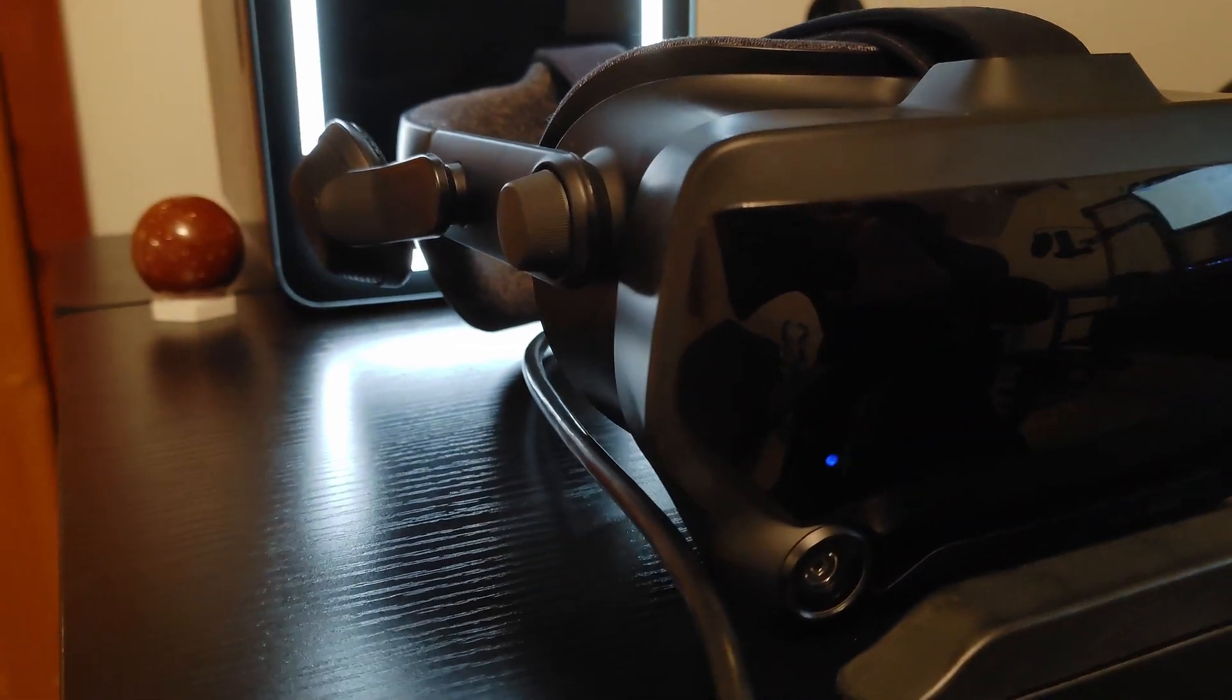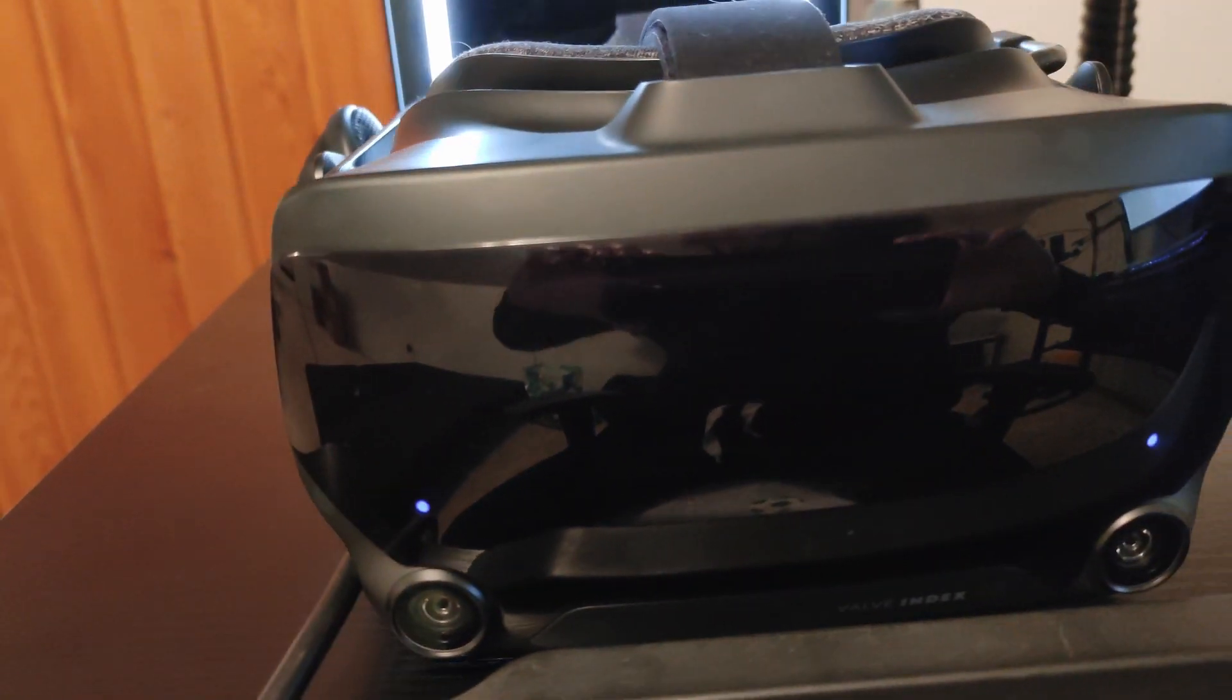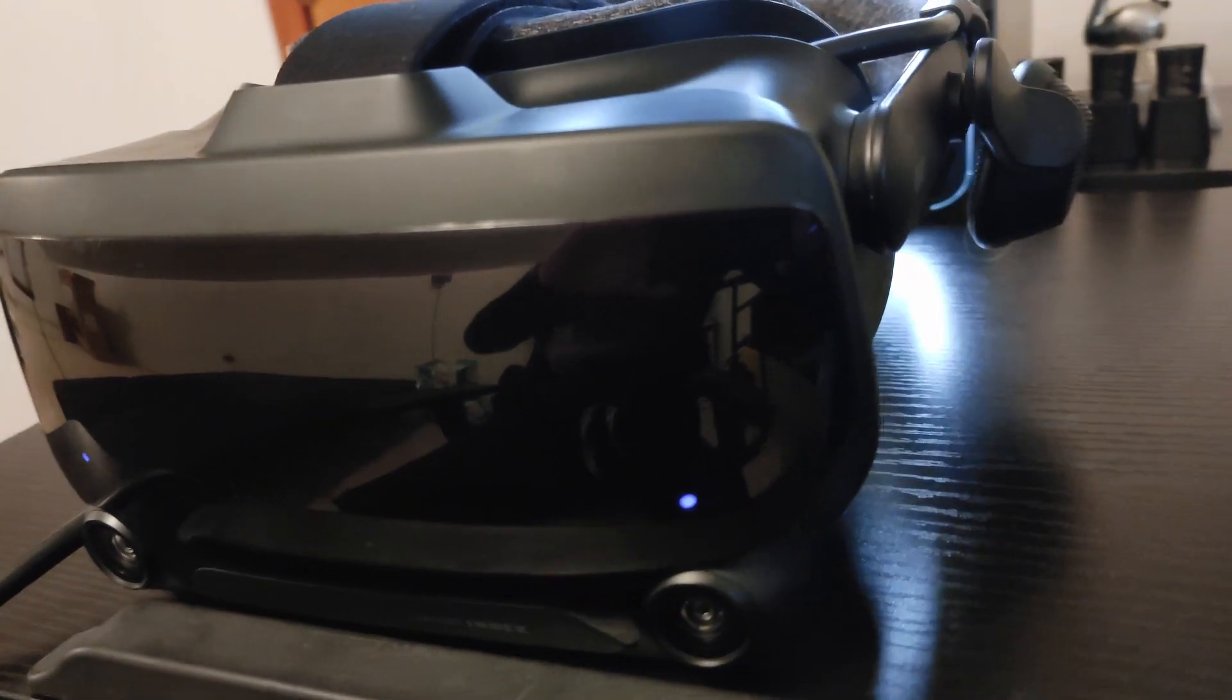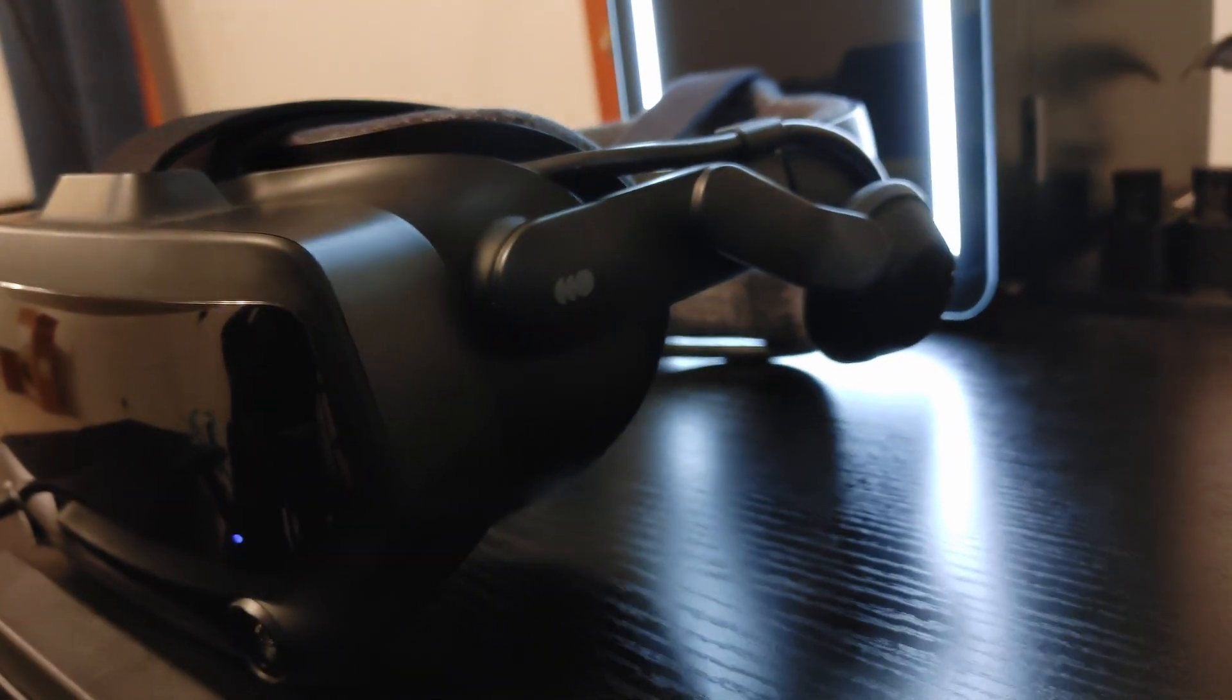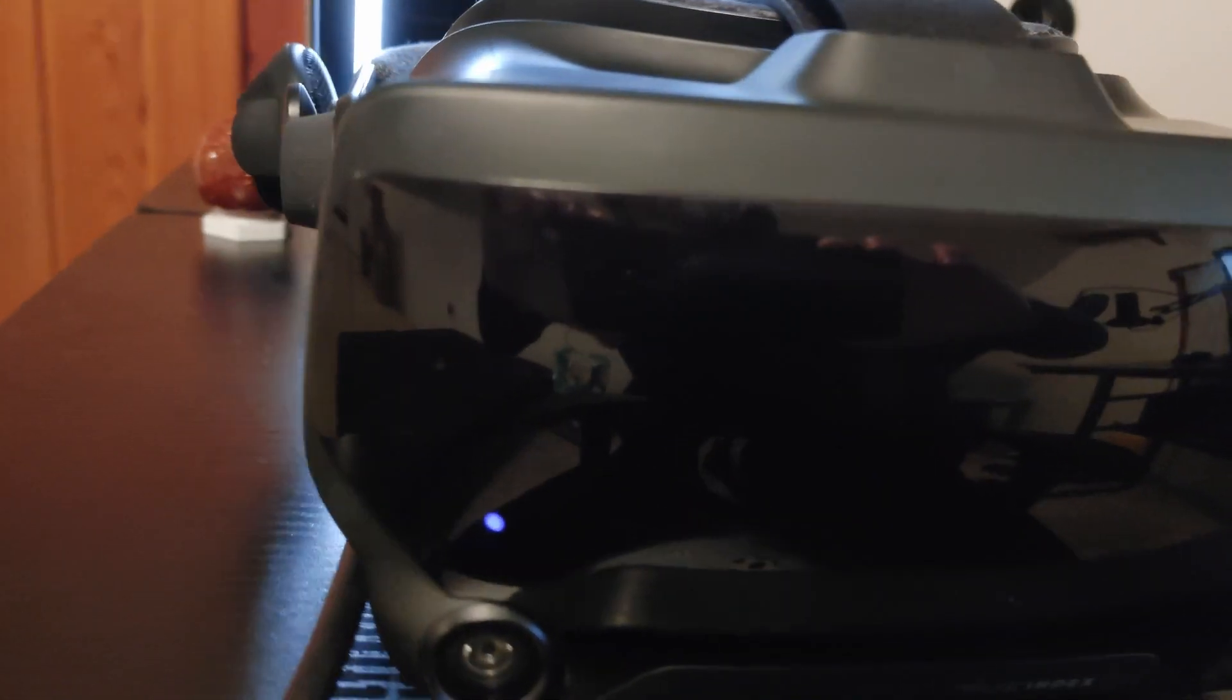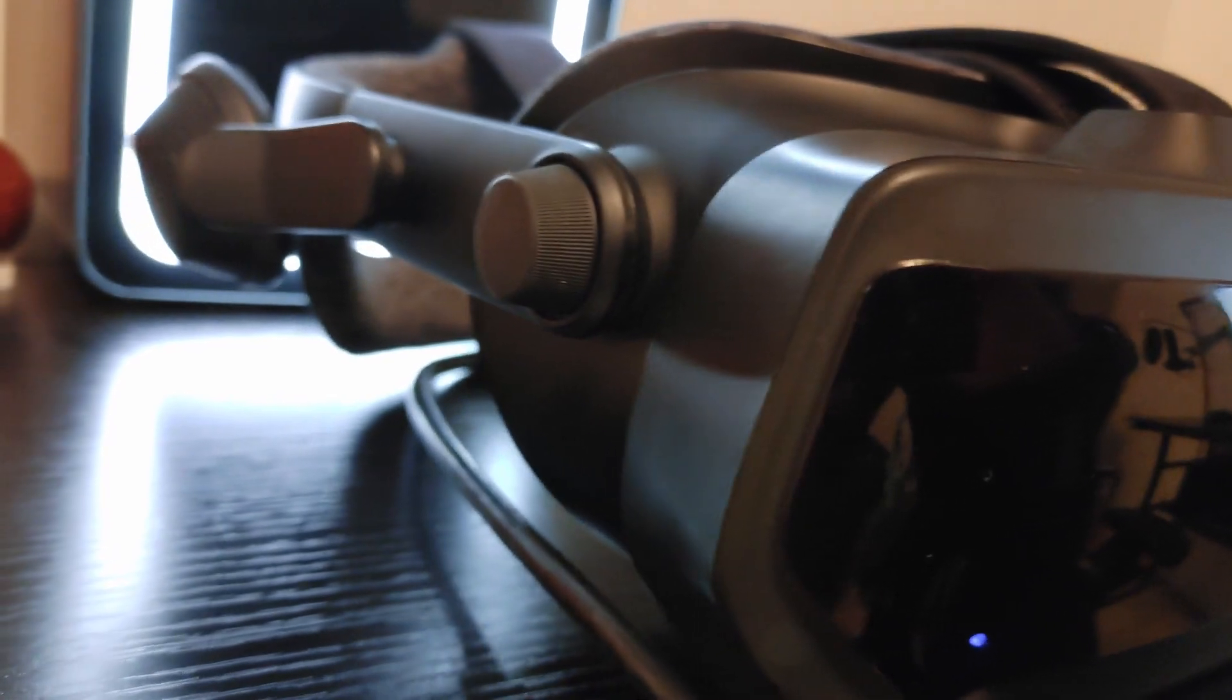This is the Valve Index, one of the best VR headsets ever created. With some of the most impressive specs on the market, wait a minute, this thing is coming up on 4 years old? Is it even worth it to buy one at this point? Let's find out.